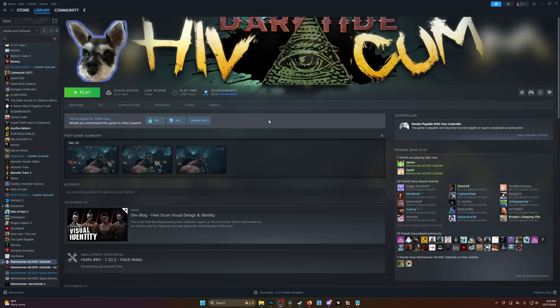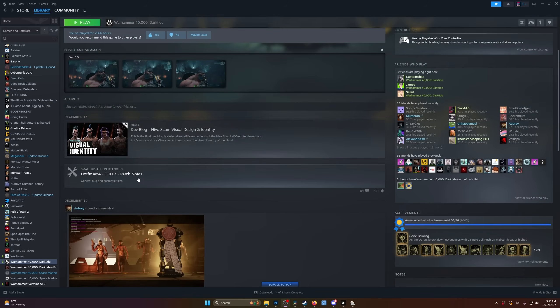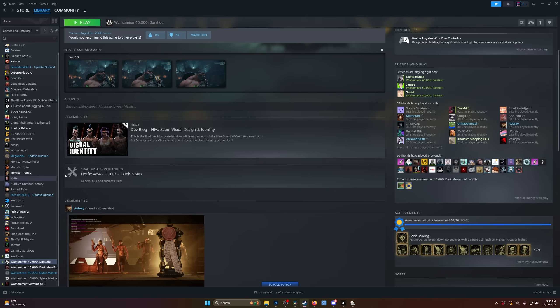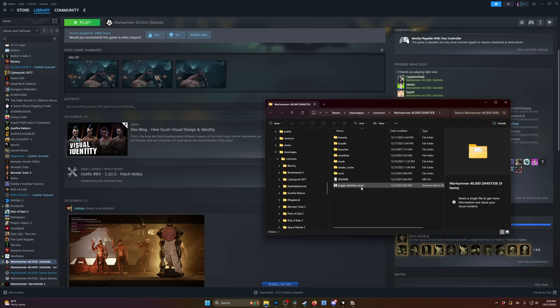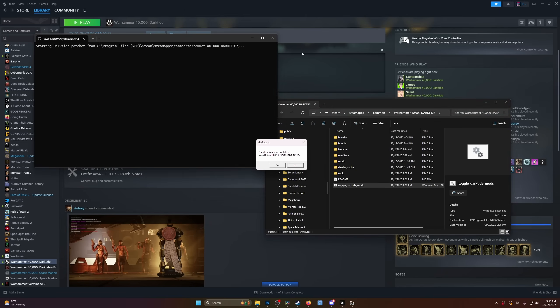Shameless plug there. Okay, plugging over. Let's start with the really easy stuff. The real simple solutions to get you back on track and get your mods working again, which is if you have an update, even a small update like a hotfix like this one here, we always need to go to your managed files, browse local files, and run the toggle Darktide mods batch file here.